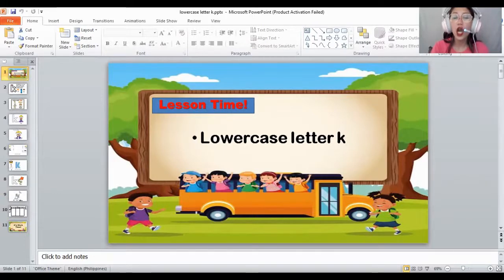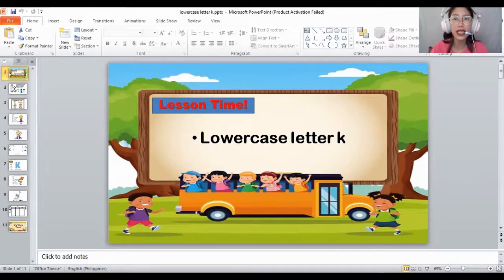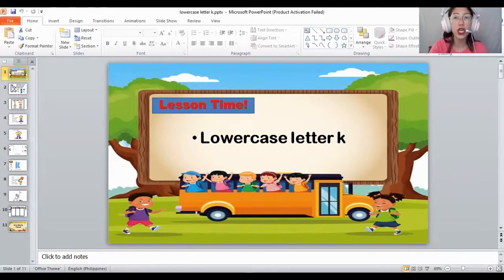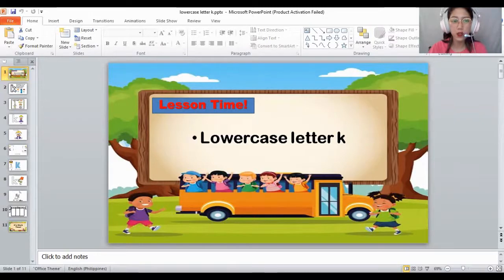The lowercase letter K. How about you show your lowercase letter K. Wow, very good. You know how to write or trace the lowercase letter K. And, another things that start with the letter K.